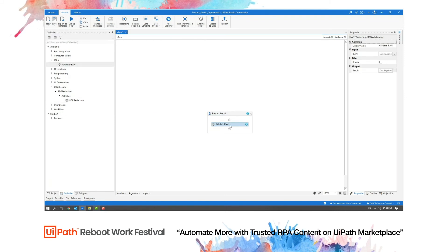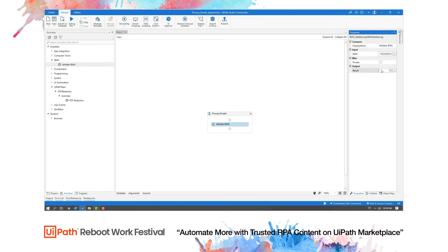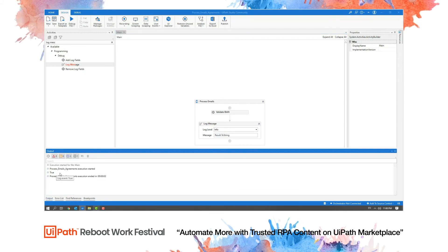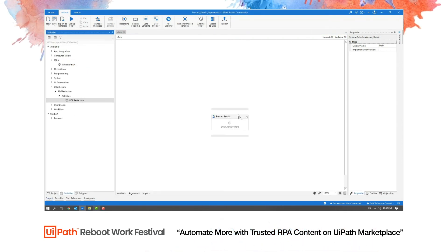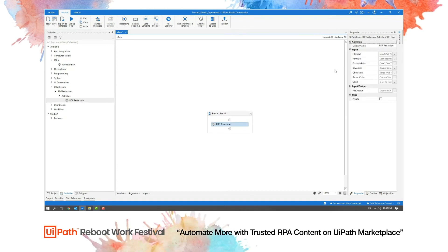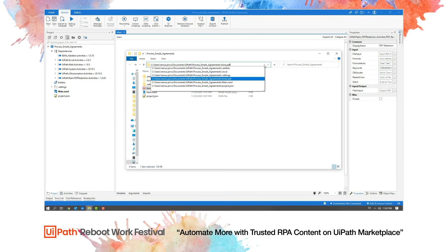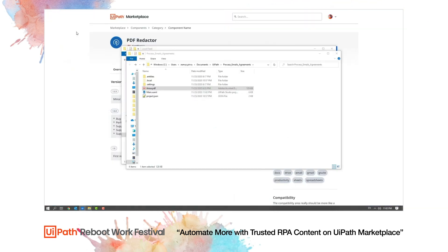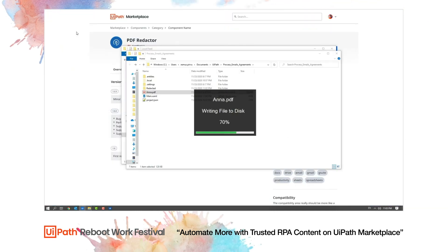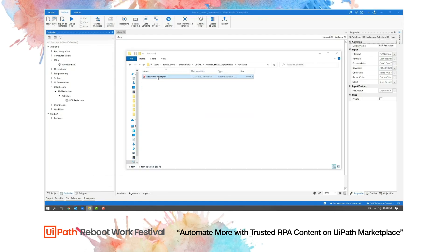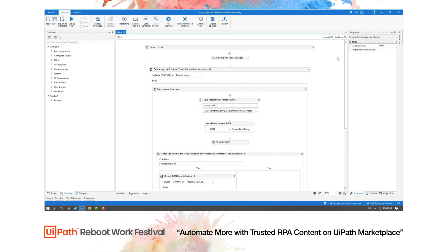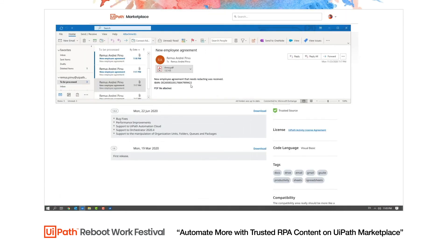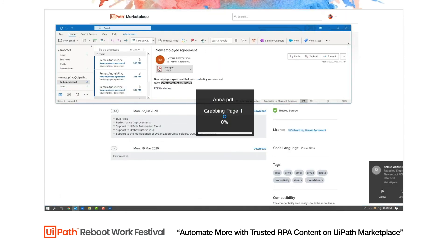I successfully installed the second component in UiPath Studio. Now I add the first component to the workflow sequence, pass input parameters, and test it. In the output window, I can see that the unit test has passed successfully. Next, I add the second component to the workflow sequence and follow the same process. Finally, I run the entire workflow to check whether it's working properly. As you can see, my automation is ready. Now I don't need to validate the IBAN and send the email myself — UiPath is doing that for me.